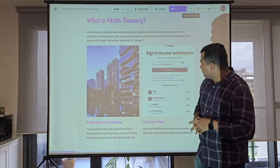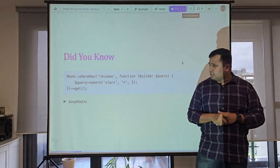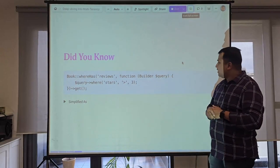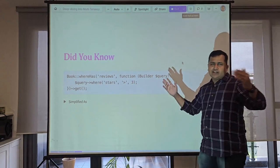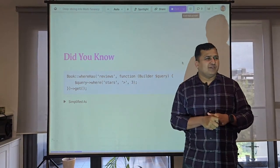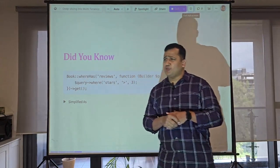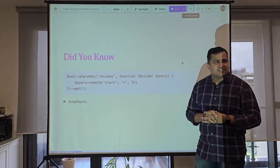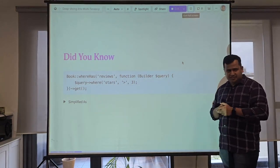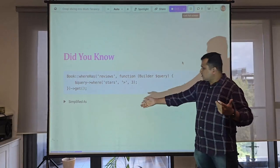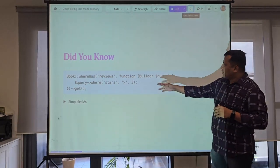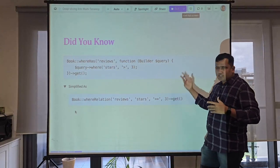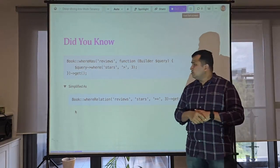A quick tip: when we have complex queries using whereHas it gets bigger and bigger. We can simplify it with a single line — we can replace whereHas with a has relationship method. You can rewrite it as a single line statement using the relationship name, column name, conditions, and the gate method.